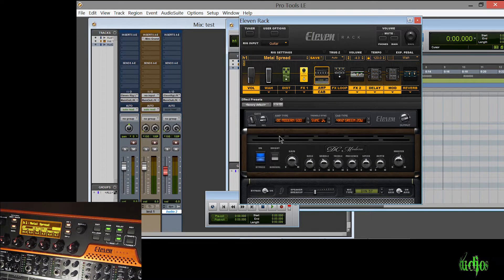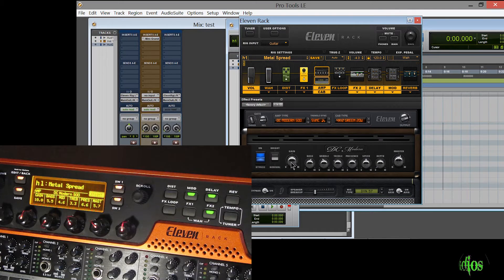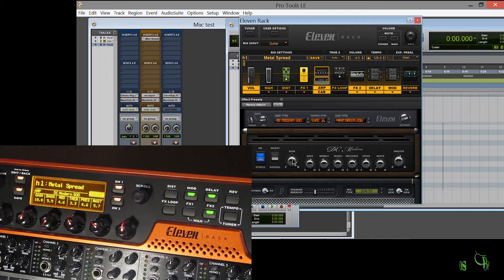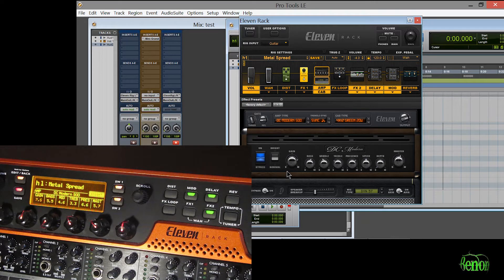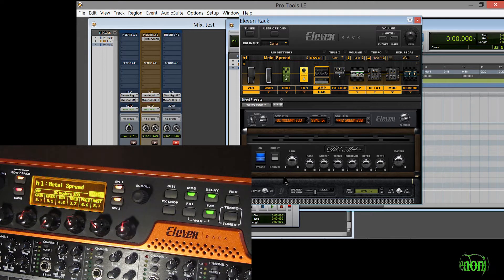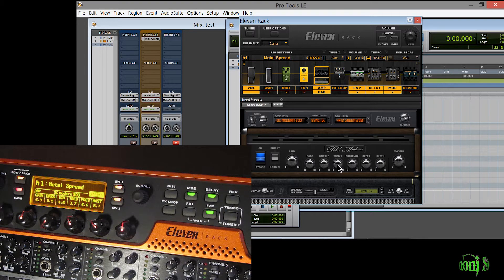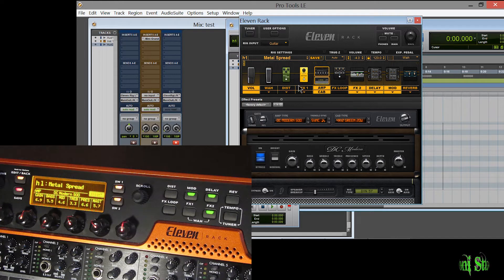I'll bring my window back up here and if I change the gain from the window, the gain changes on the 11 rack. Hopefully you can see that on the screen.